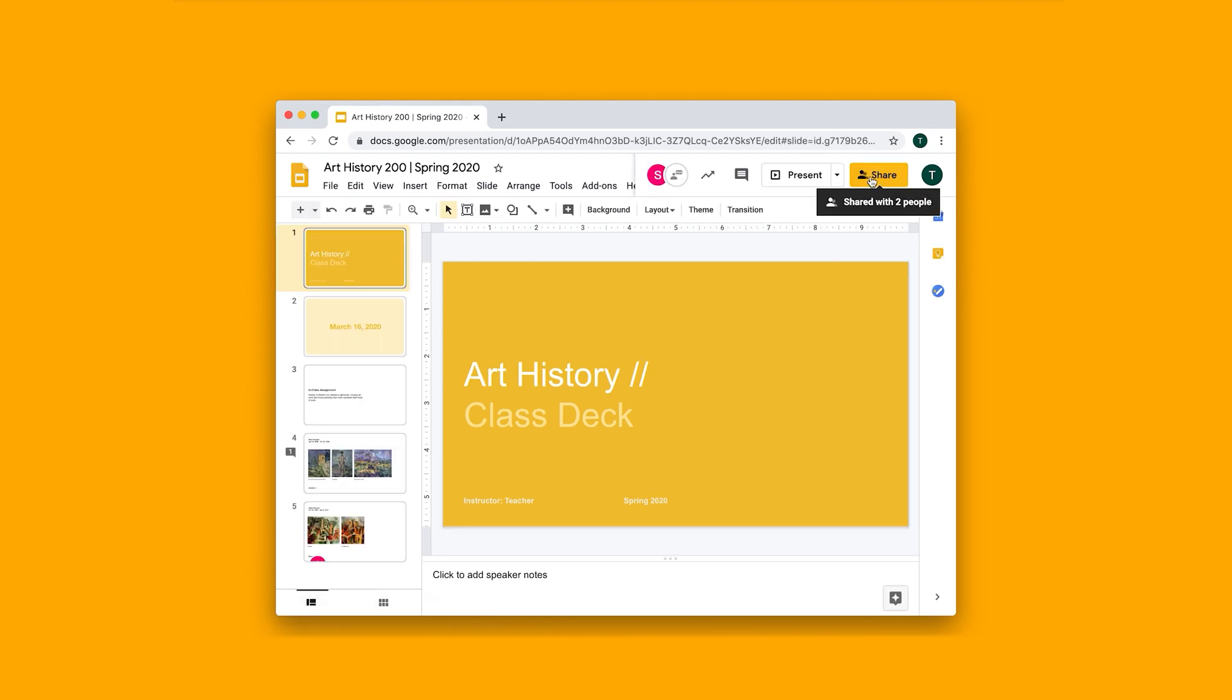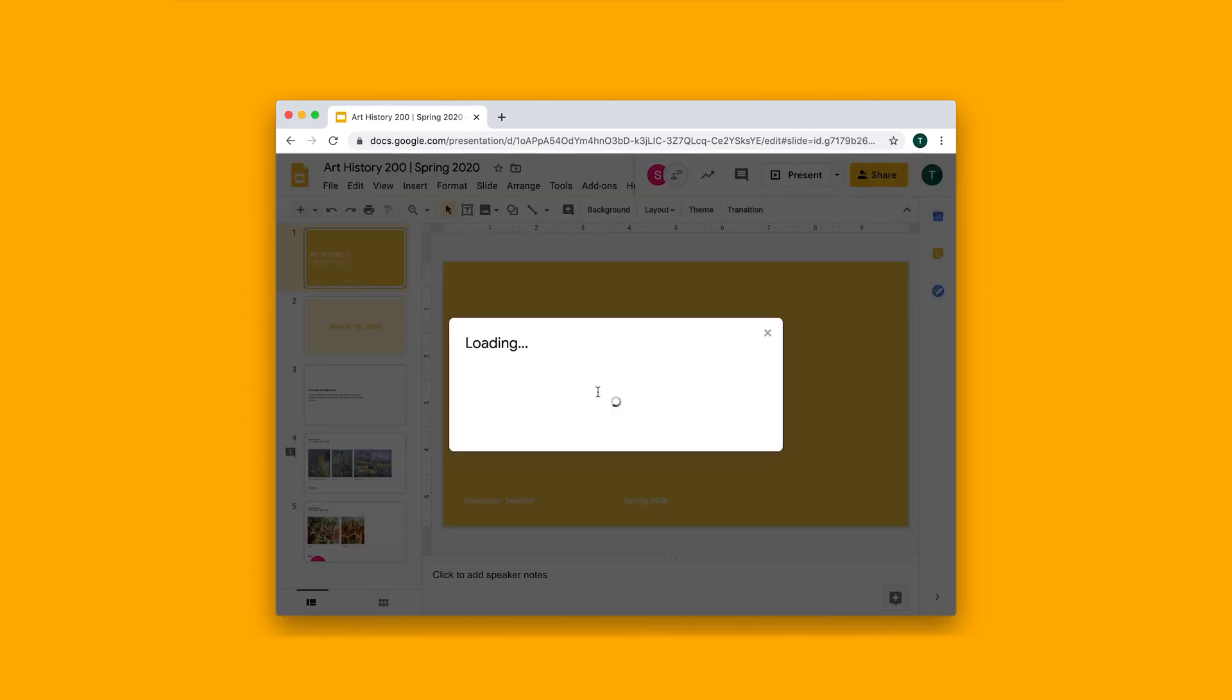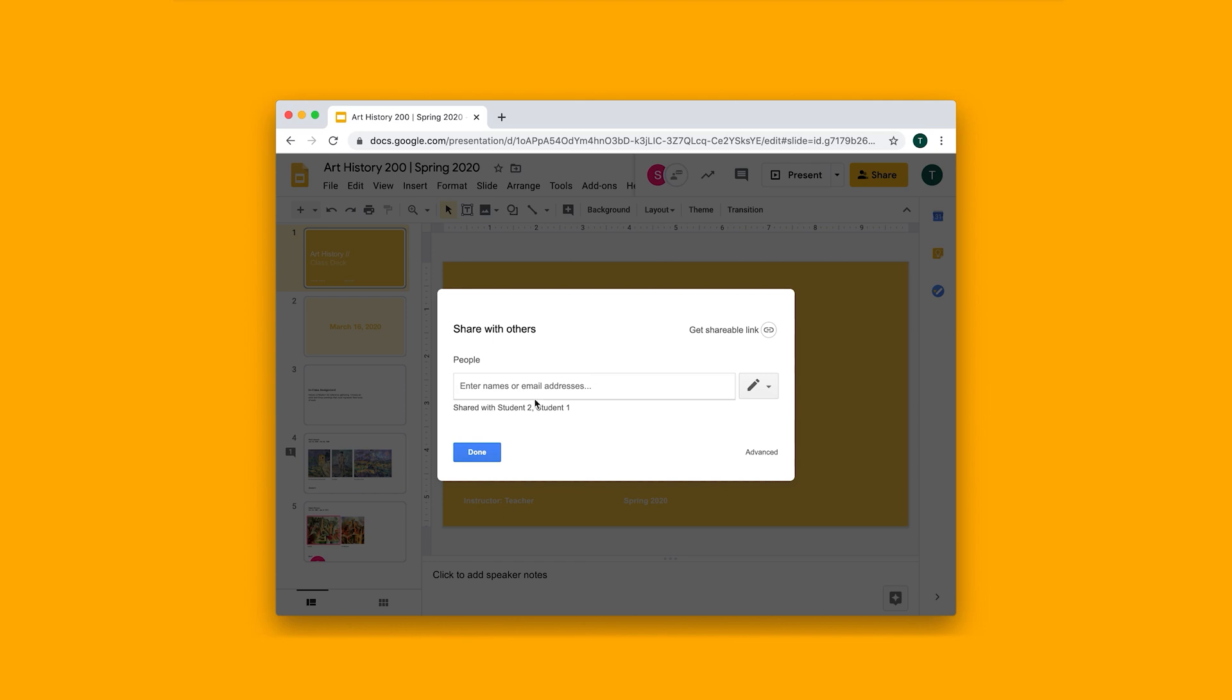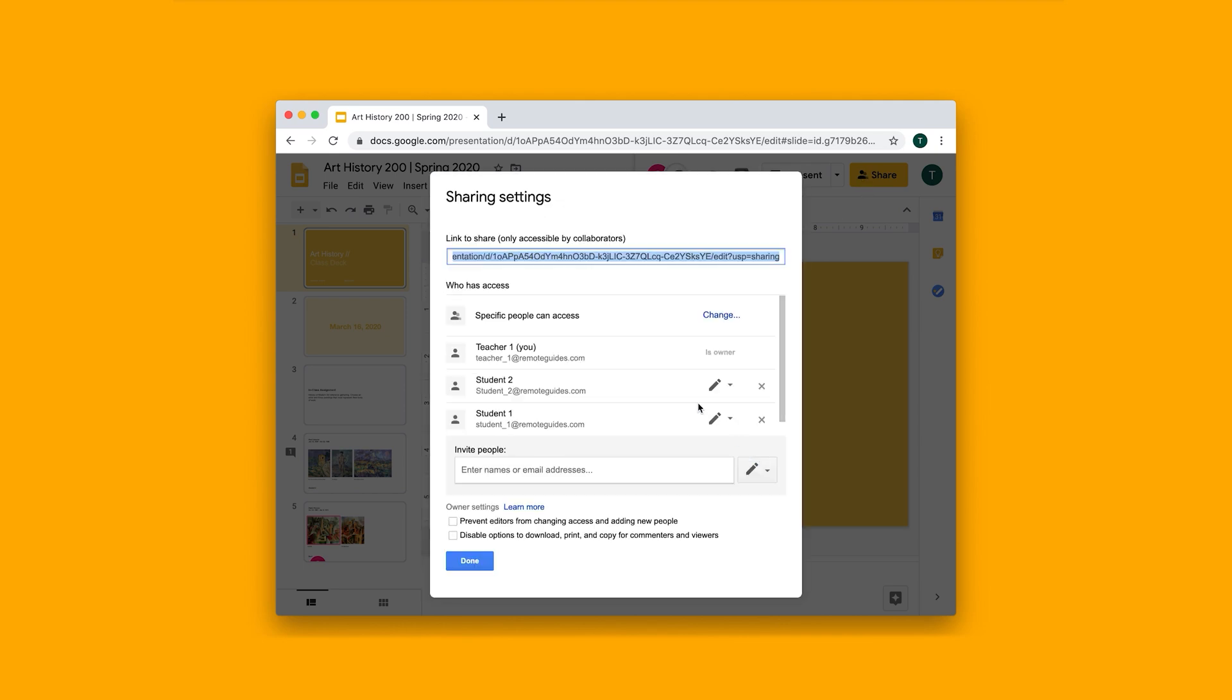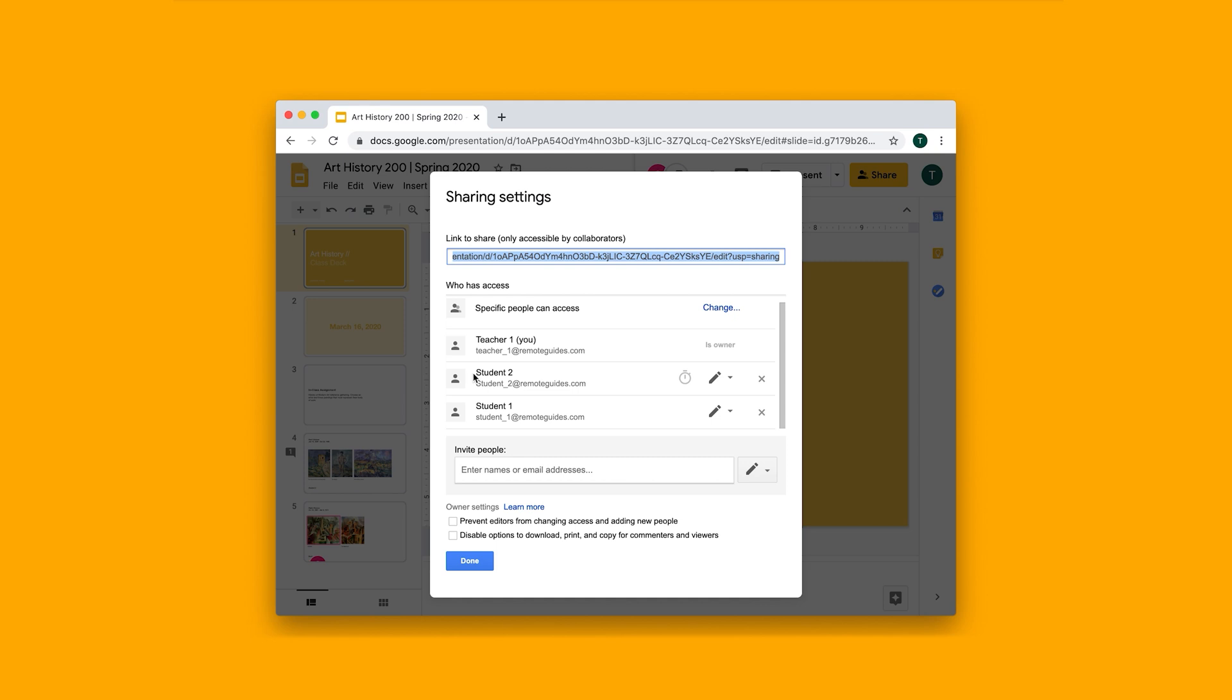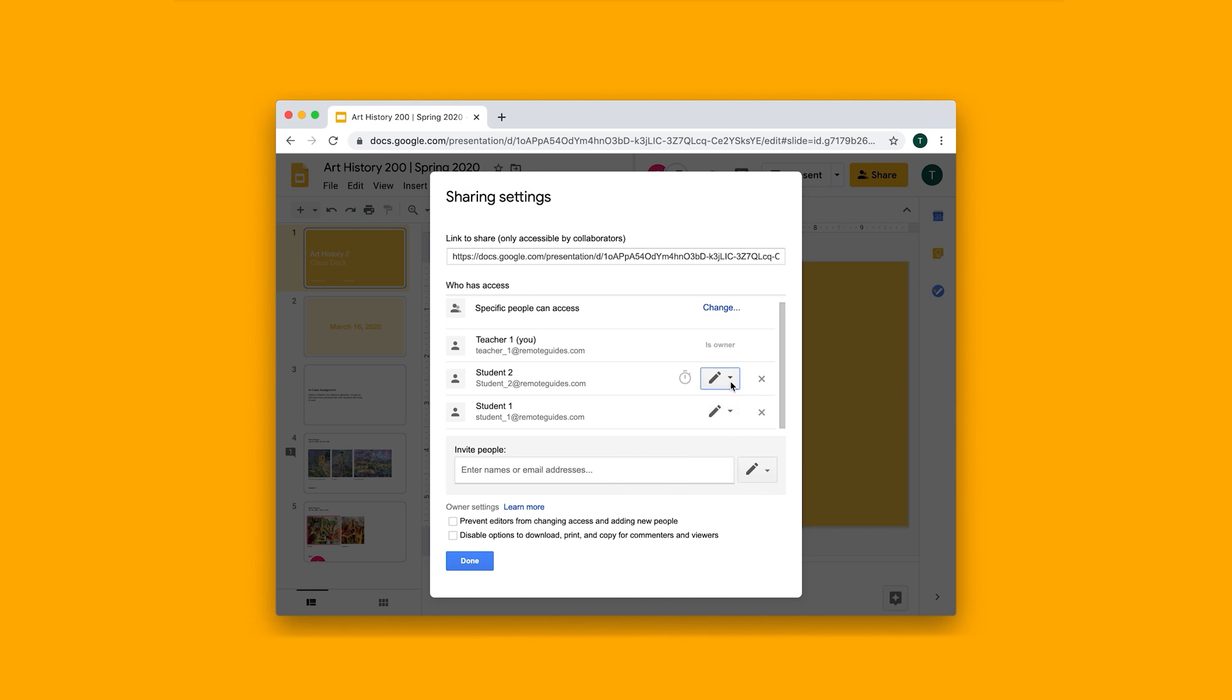The first thing that I want to show you is that I had previously shared it with two students. If I click on this share button here and then I click on advanced, I can see who I've already shared it with, student one and student two. And I can see that they both have edit permissions, so basically they can edit, add to, delete from this slide deck.